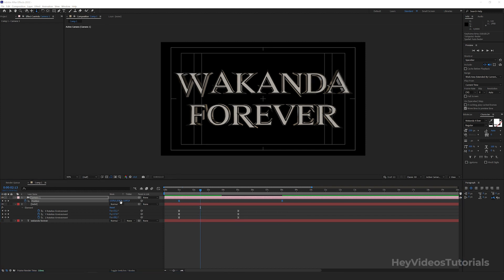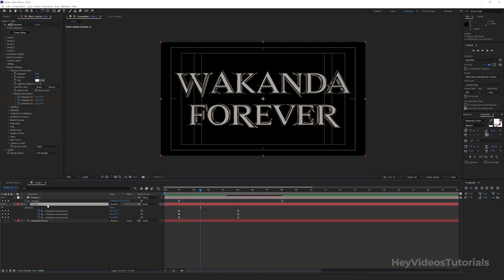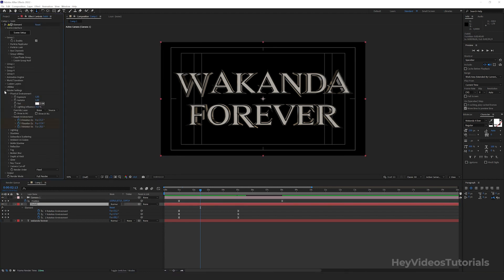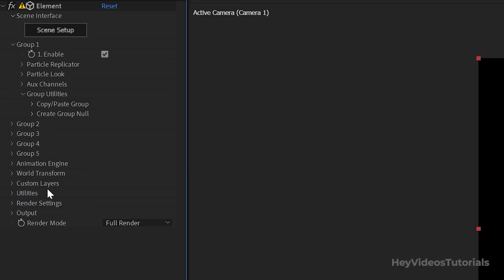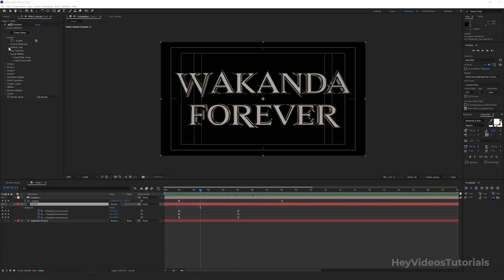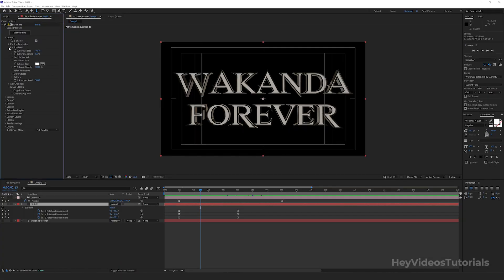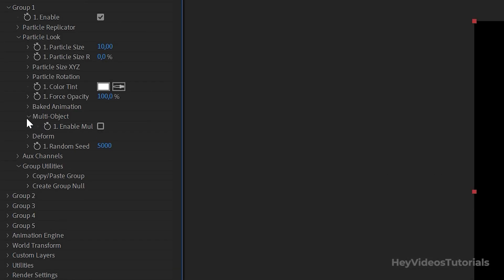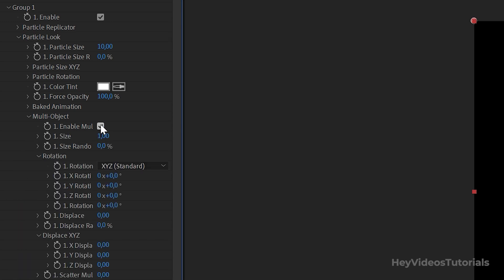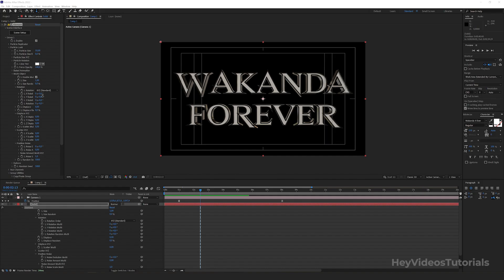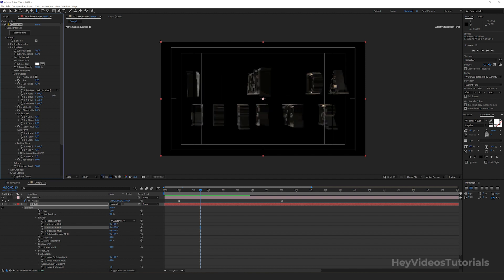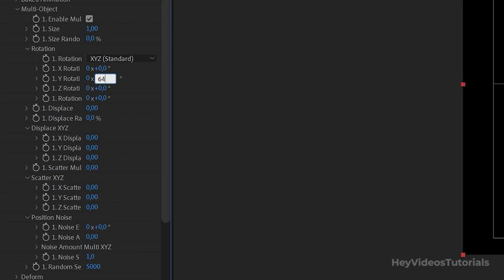We click again on the solid we created. Let's go to effects controls. We click on group 1, Particle look. Multi object, check this box, enable multi object. Go to rotation. In Y rotation, we are going to change the value to 64.